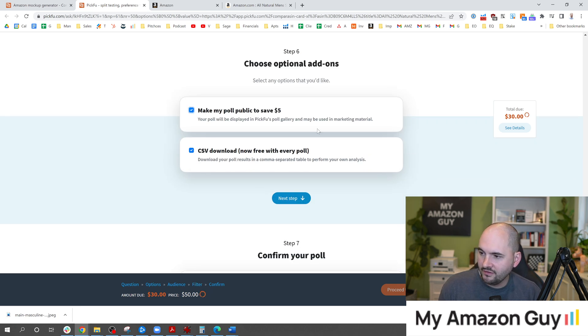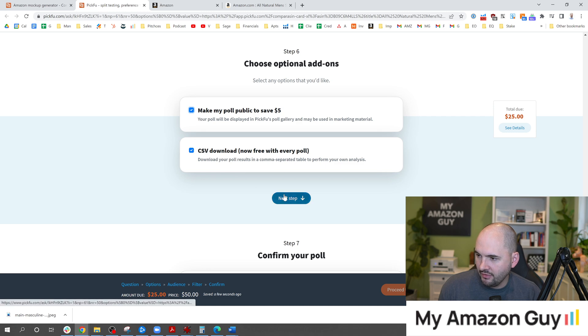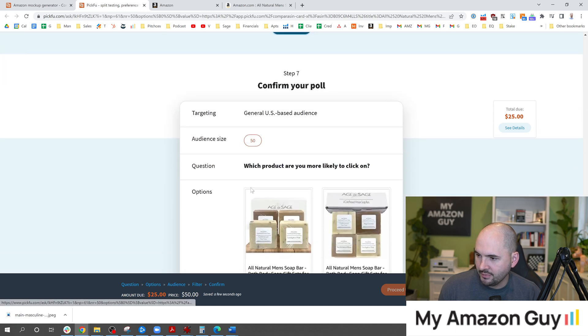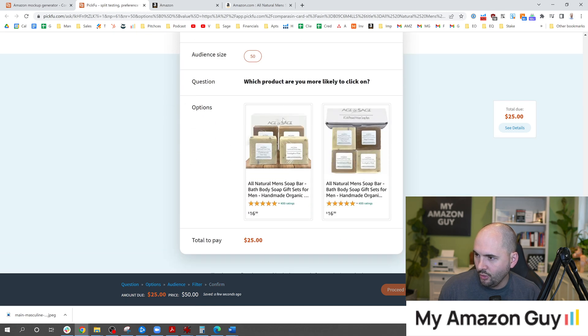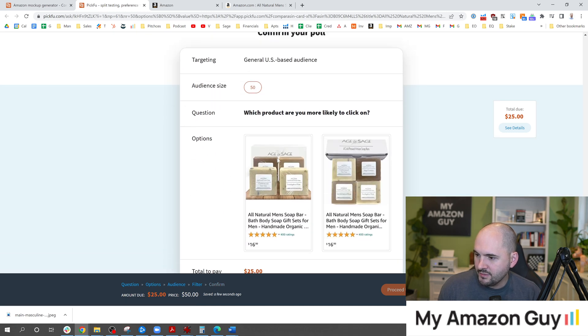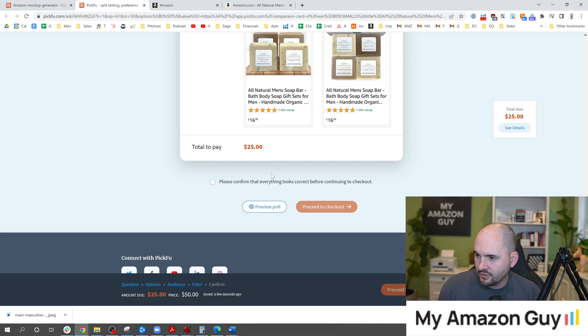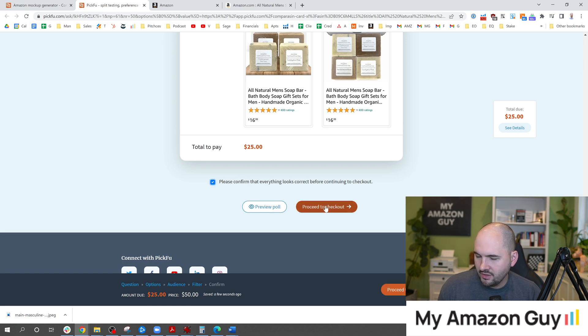You can make your poll public. I like to do that, save myself a little extra five bucks there and then you can get to the next step. Confirm the poll. Now you're just making sure you set it up correctly and all that's good to go and we're going to confirm everything and go to the checkout step.